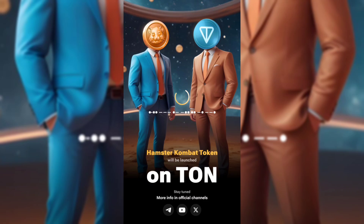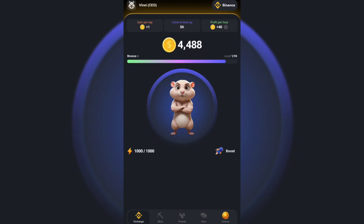In this video, I'm going to show you how to get unlimited coins on Hamster Combat by using the auto-click method. Make sure you watch this video carefully so you can mine millions of coins without even lifting your finger.